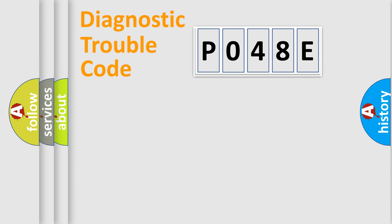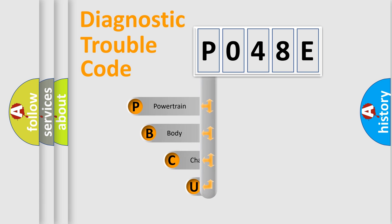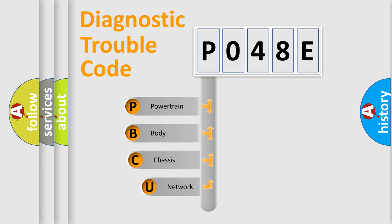First, let's look at the history of diagnostic fault code composition according to the OBD2 protocol, which is unified for all automakers since 2000.